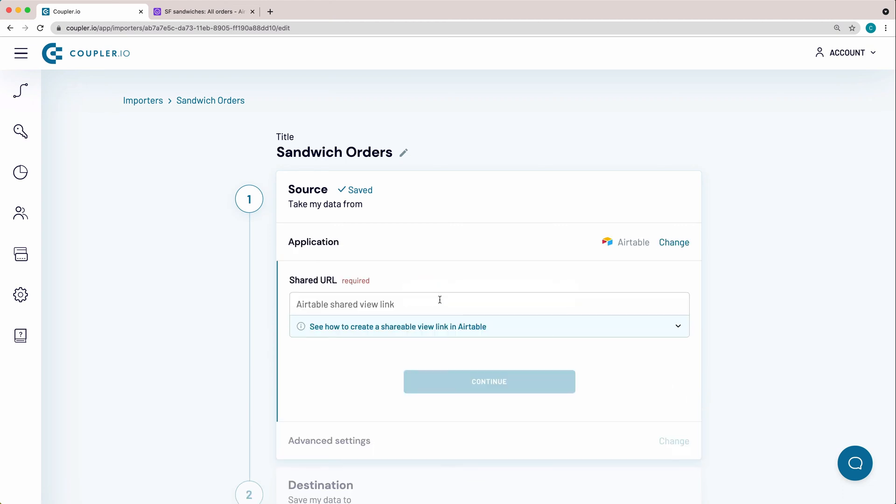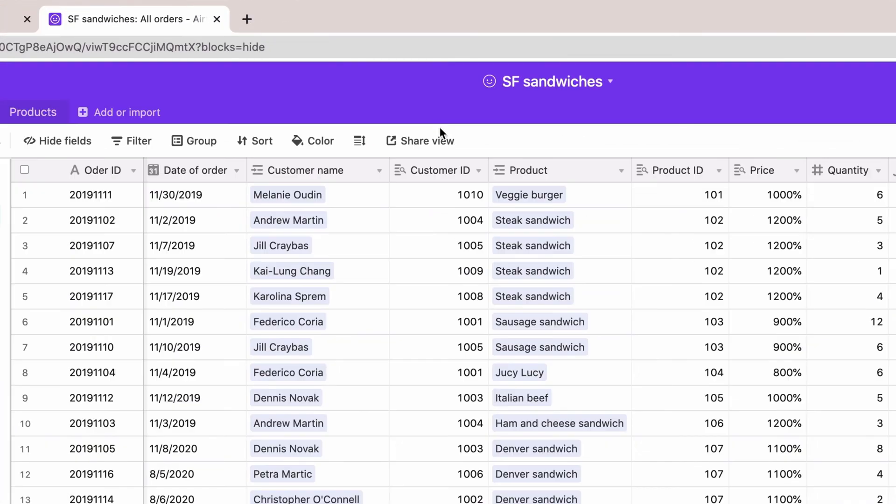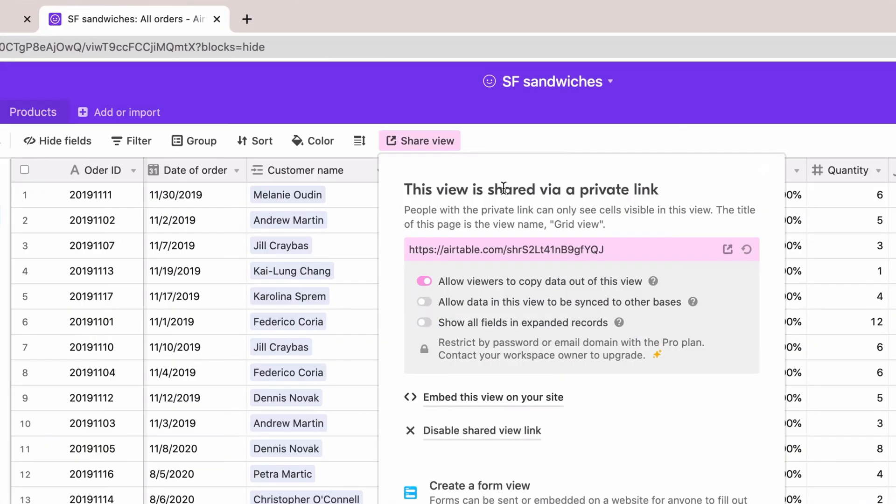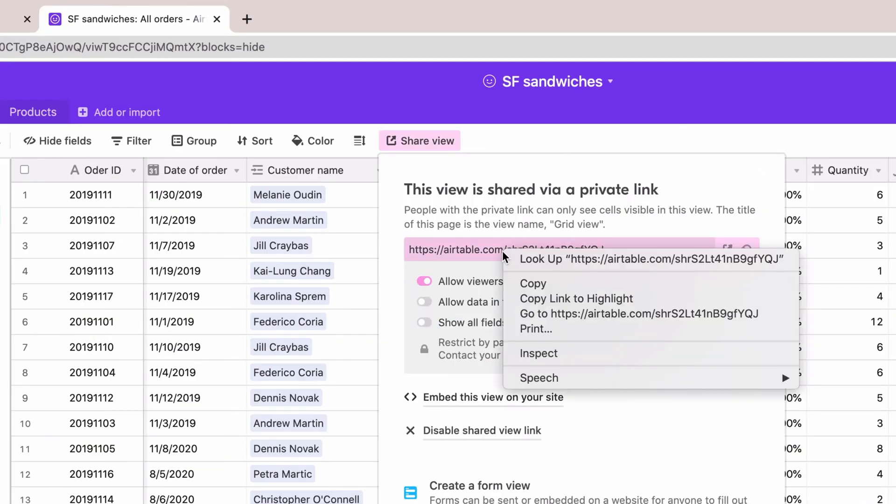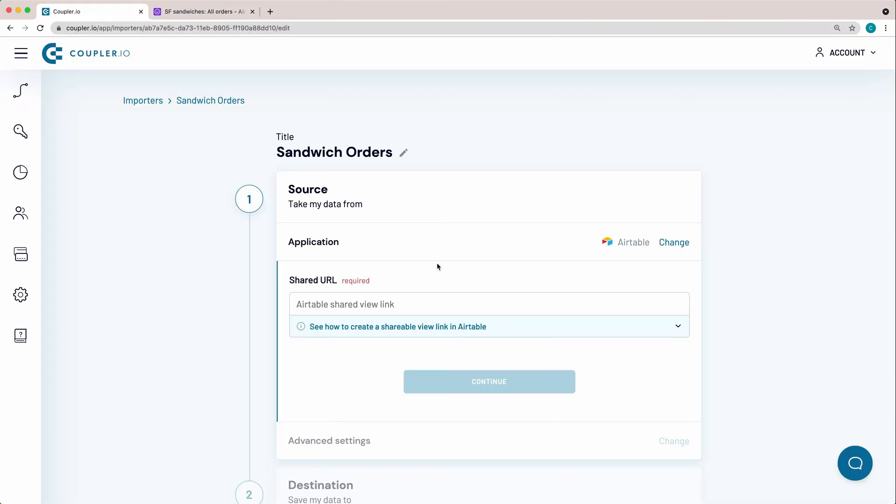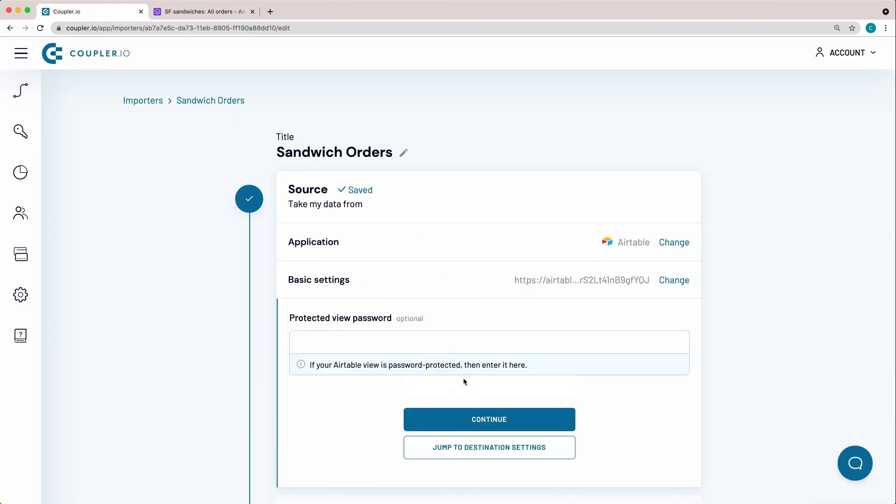To be able to pull data from Airtable, you need to provide a link to a shared Airtable view. To create it, open the Airtable view you want to export to Google Sheets, click the Share View button, then select Create a shareable grid view link. Copy and paste the link into this field. Click Continue.